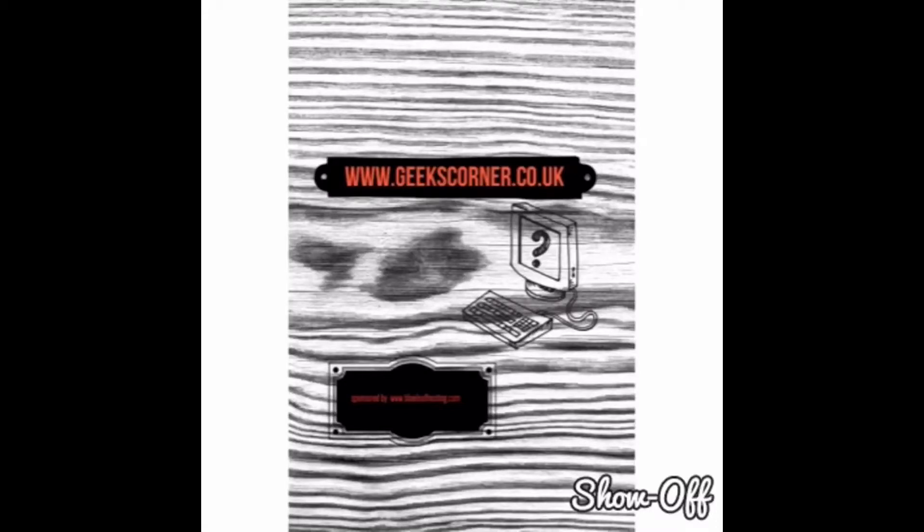What's up guys? It's Geeks Corner here. Today we're going to look at IPA Store's new TVOS signing service and we're going to look how to install it from start to finish.